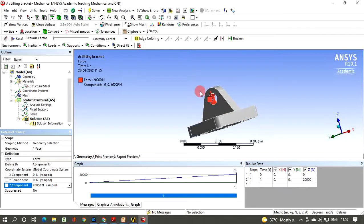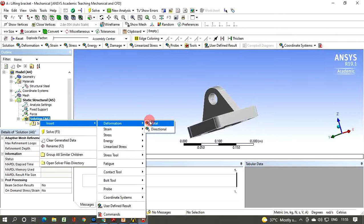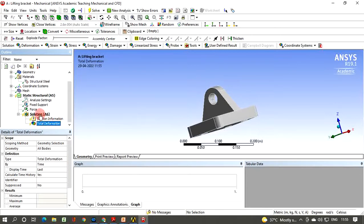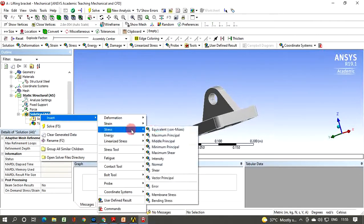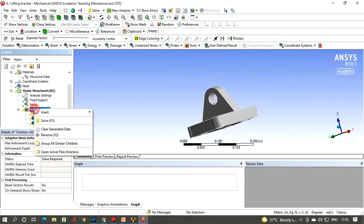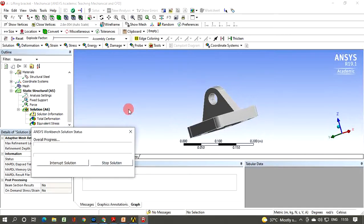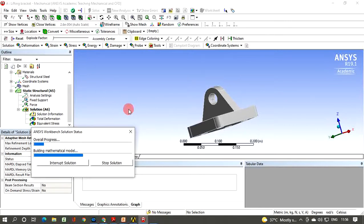To set up results, right-click Solution, Insert > Deformation > Total Deformation. Right-click Solution again, Insert > Stress > Equivalent (von Mises) Stress. Then right-click Solution and click Solve. The problem will be solved for the automatic mesh and you will be able to see the deformation and stresses in the element due to the applied load.